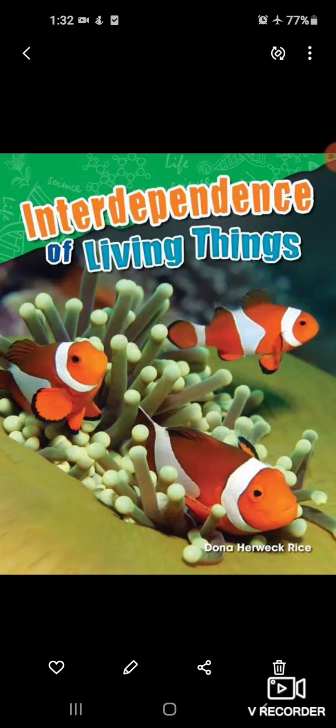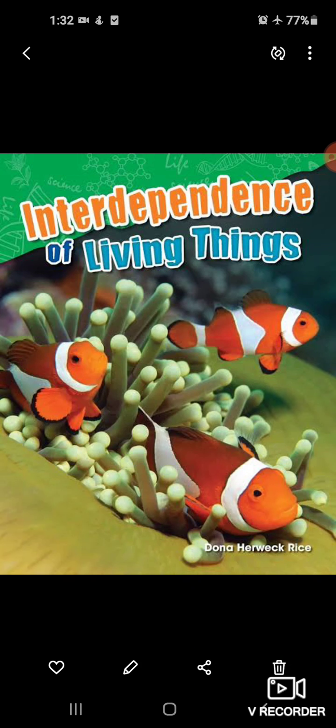Good morning students, welcome you all in your EBS class. I hope all of you are doing good. Today we will start a new lesson, lesson number 3, Interdependence of Living Things.